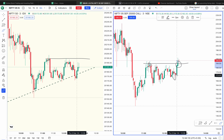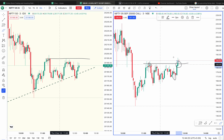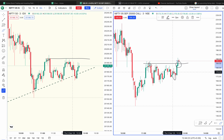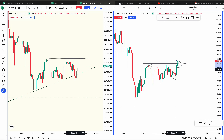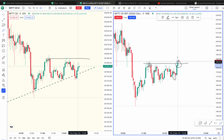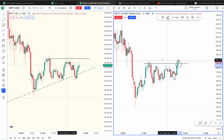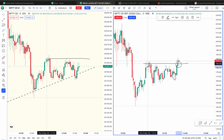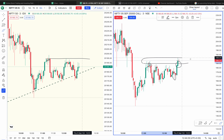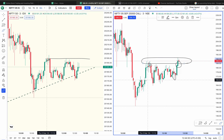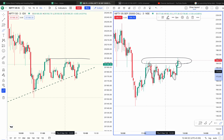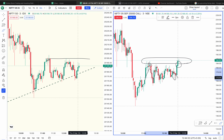It depends on the premium option. We have to put a push and we have to keep the premium option. This is the shorting position of the market.